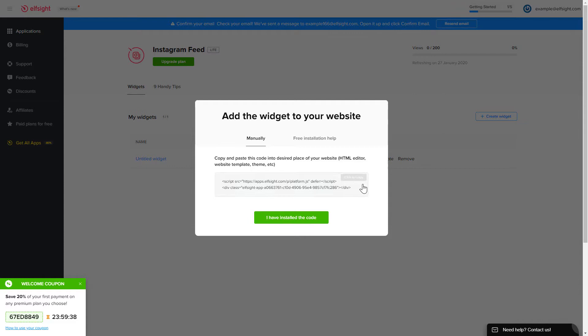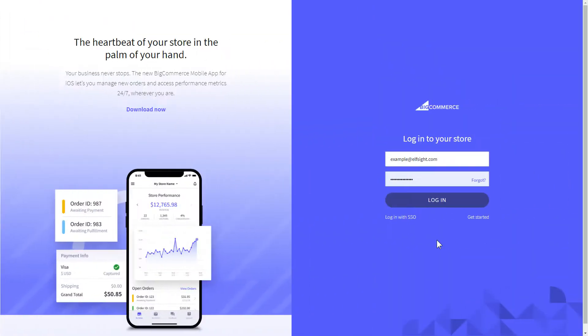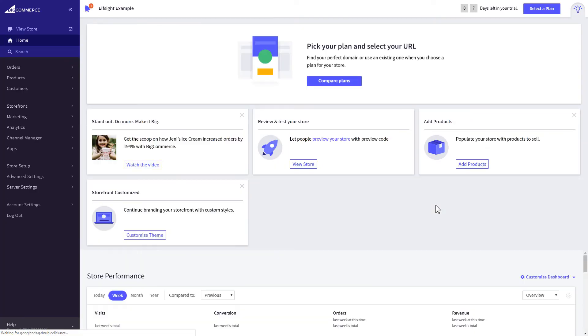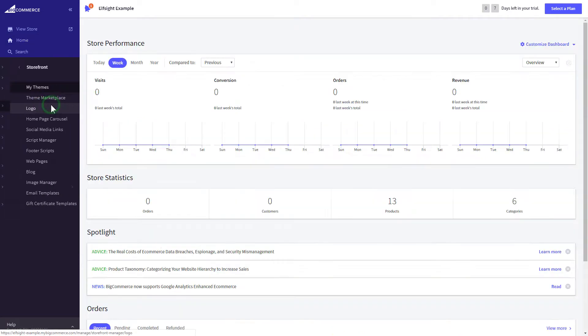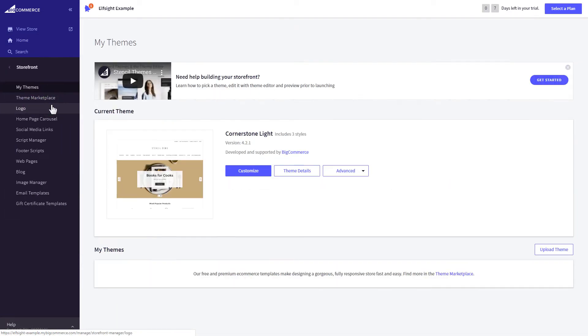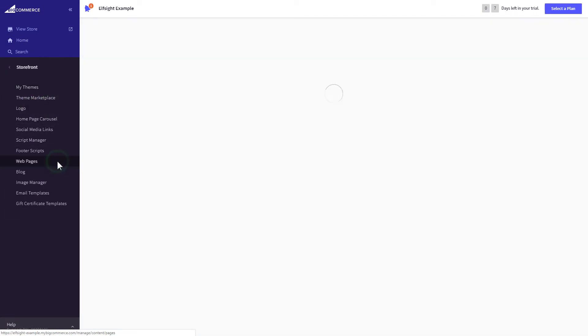Click on the code to copy it, and go to your website's admin panel. After you've logged into your BigCommerce admin panel, go to Storefront section. Next, click on Web pages.